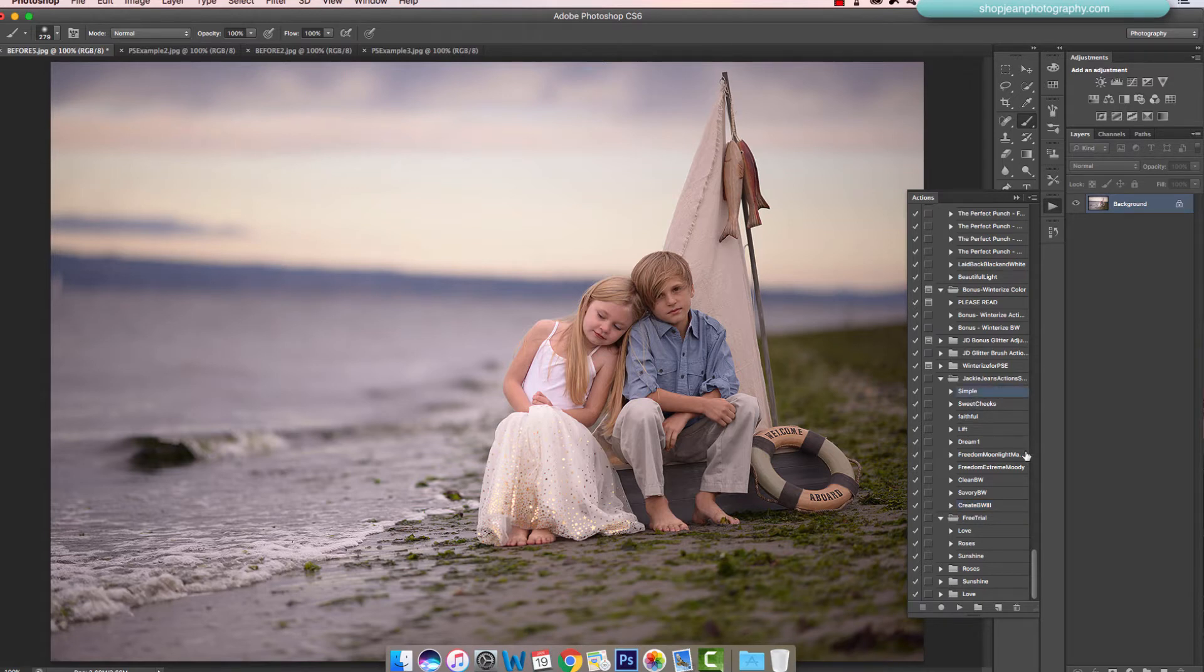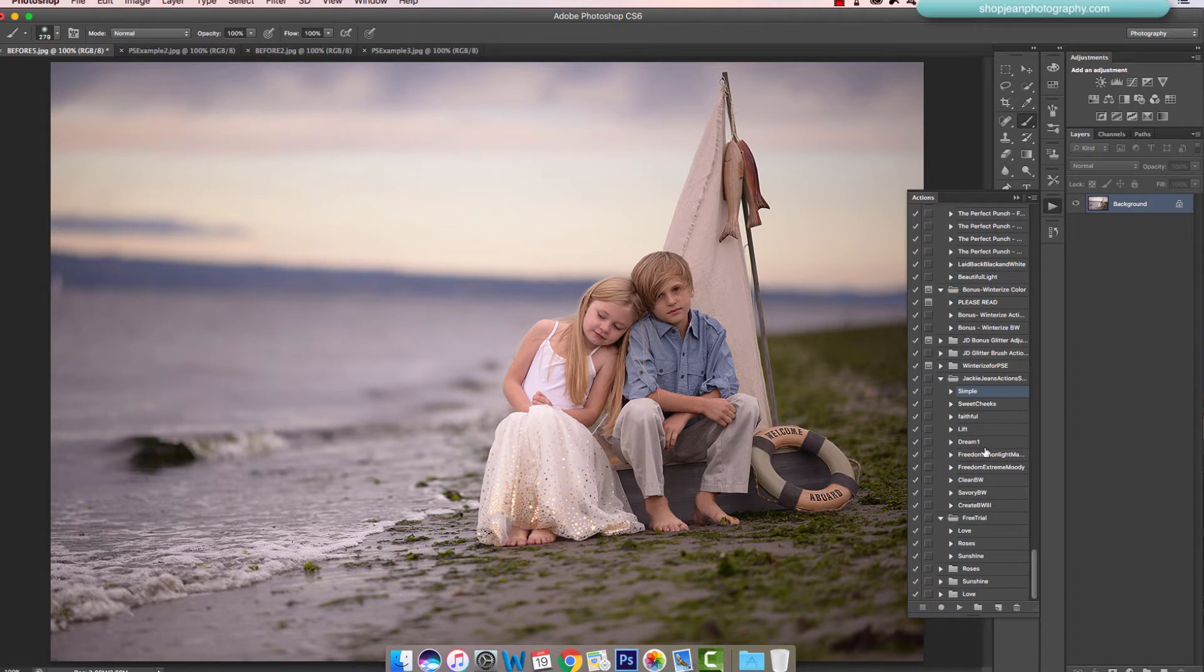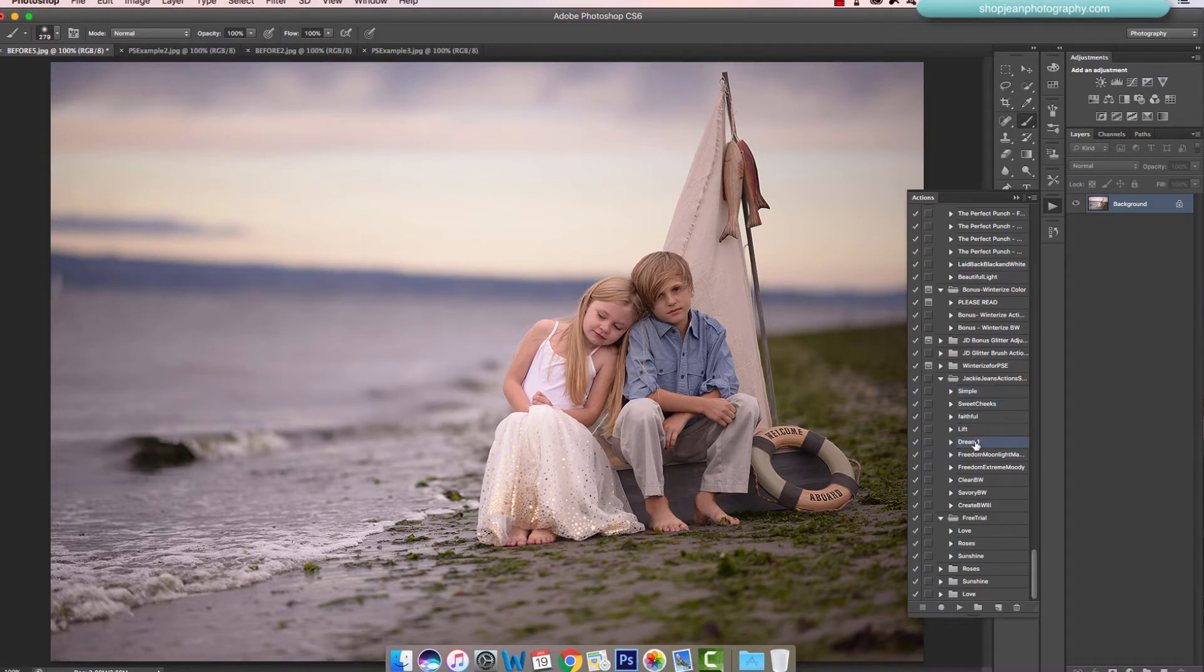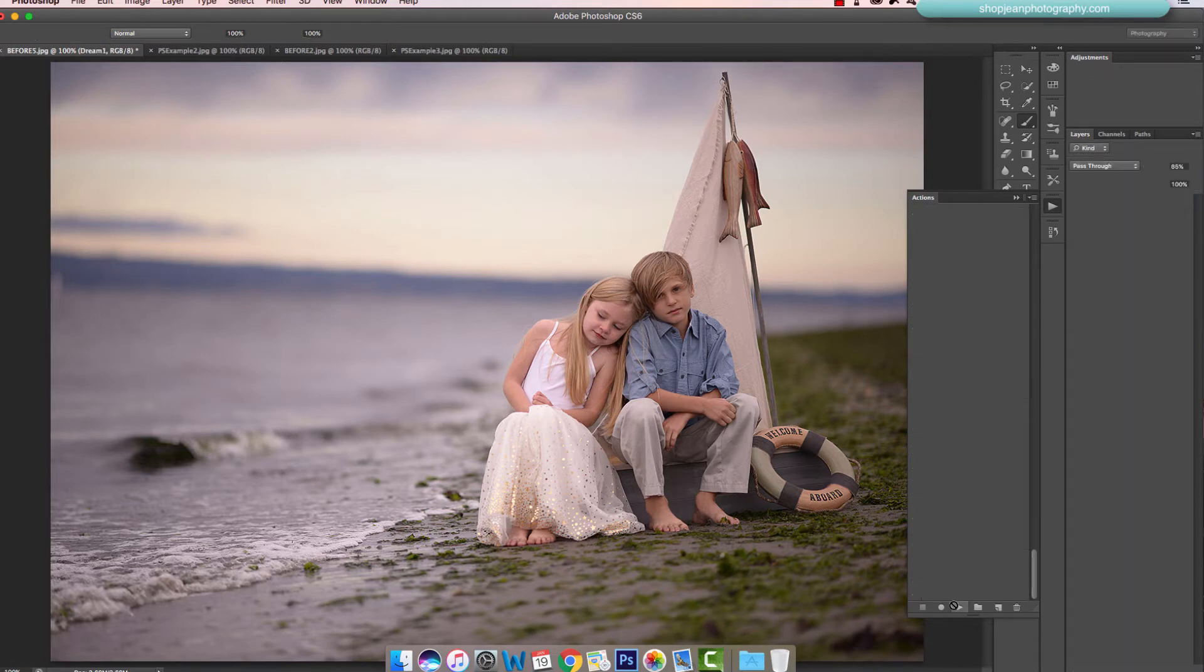Let me show you how they work after you load them in. There's an installation video if you need help installing into Photoshop. I'm going to play my action, starting with Dream One. I like this one as it gives more of a matte vintagey look to it.